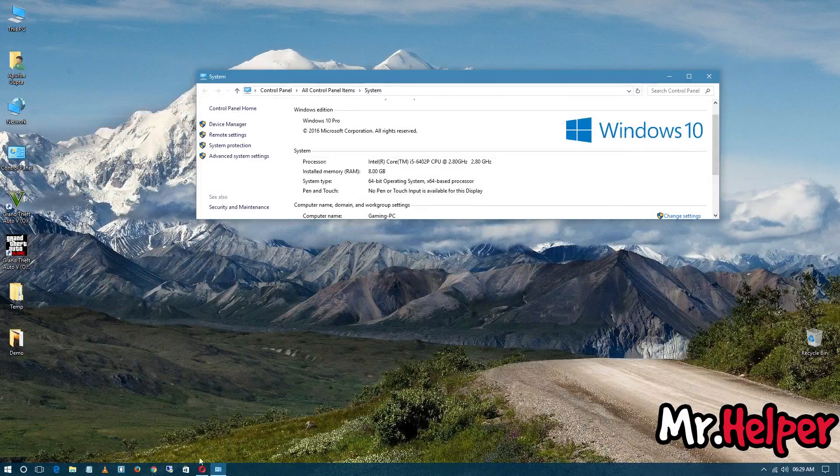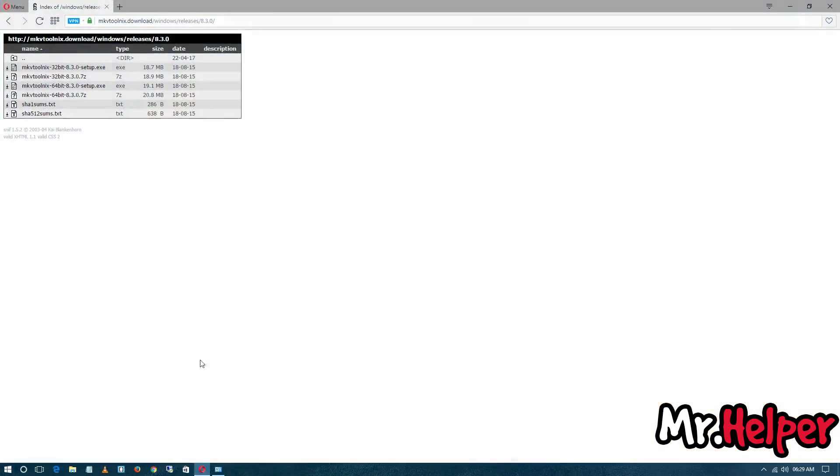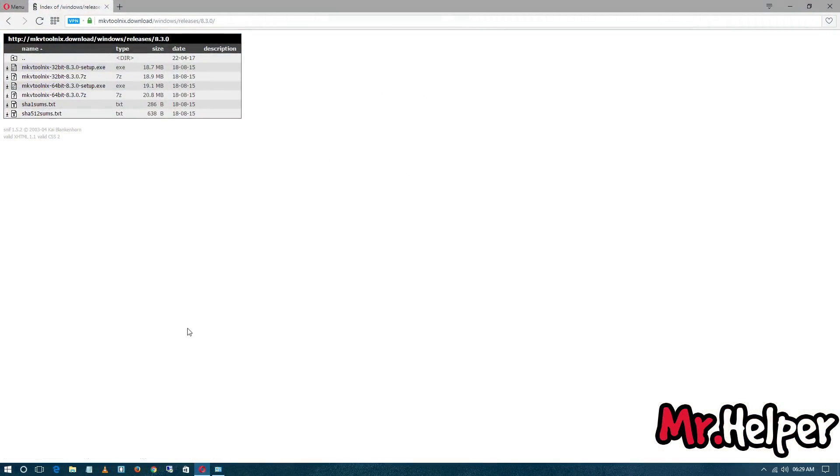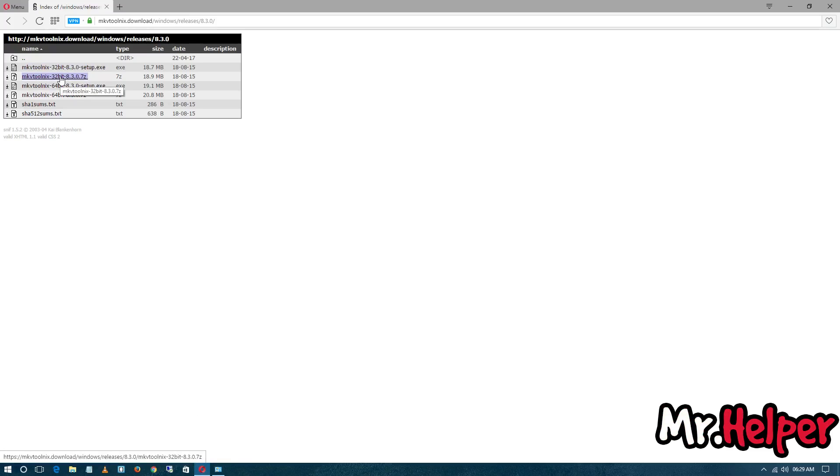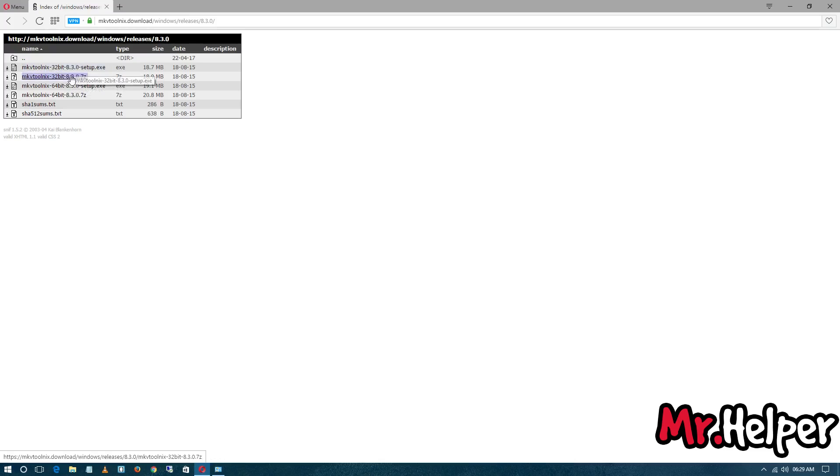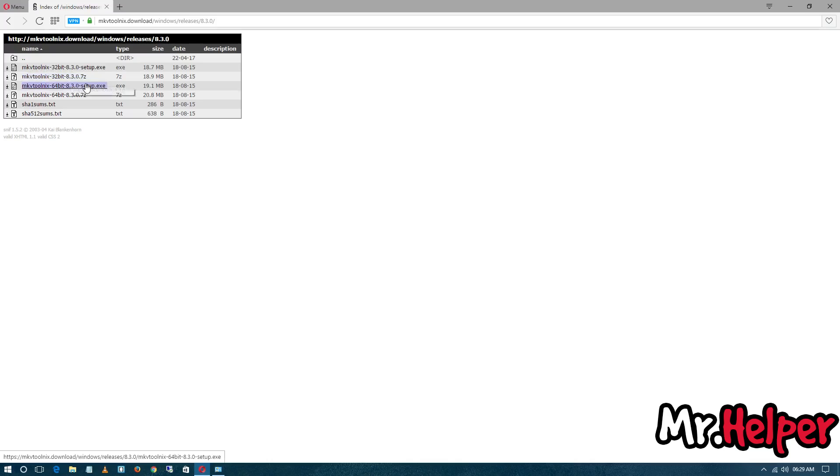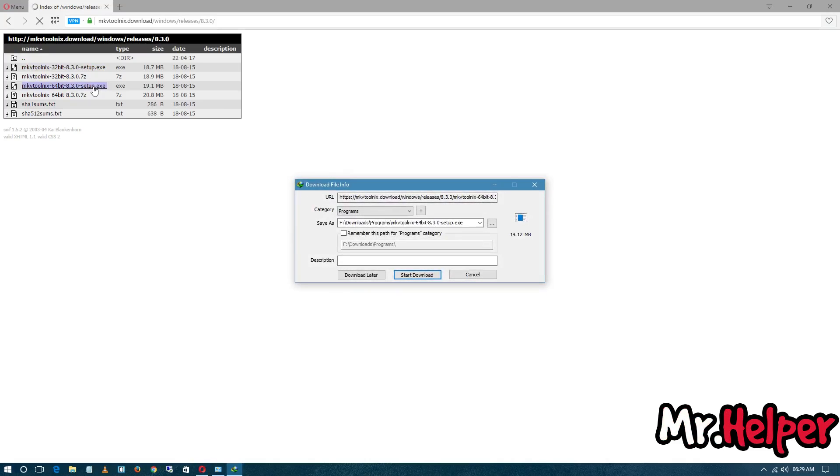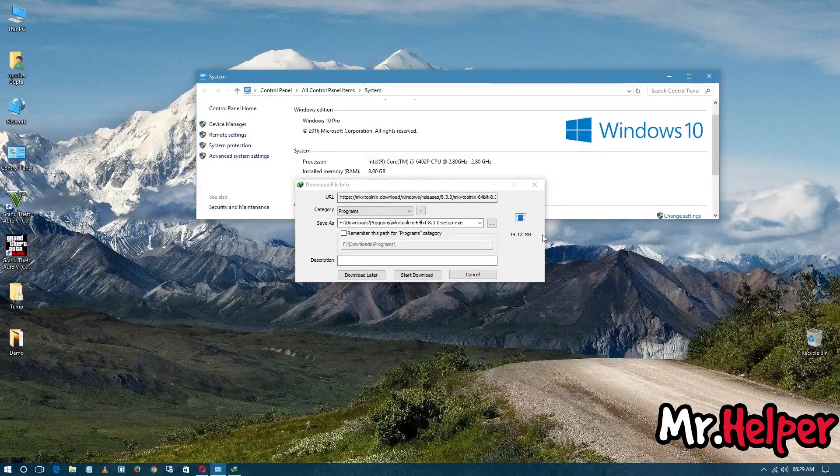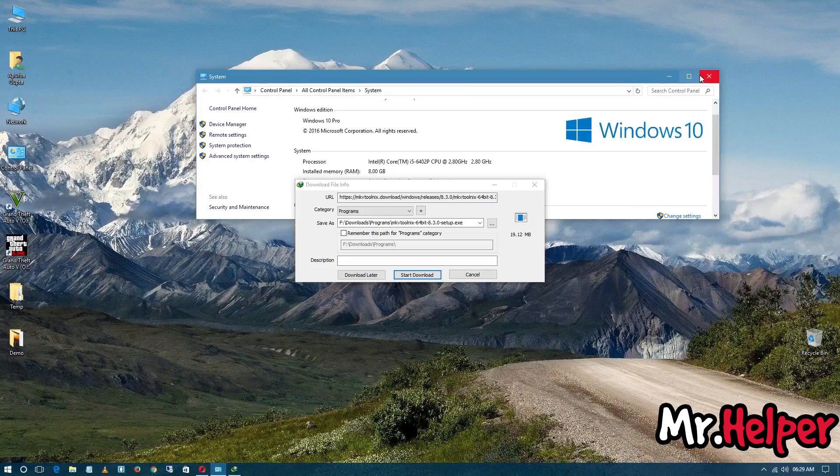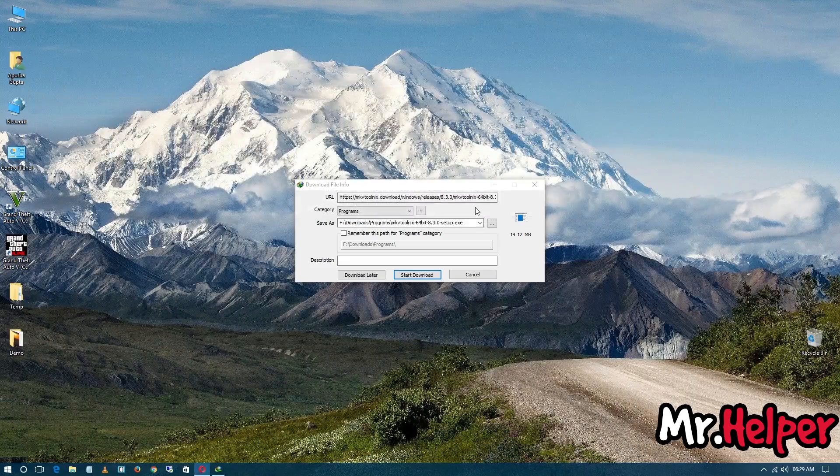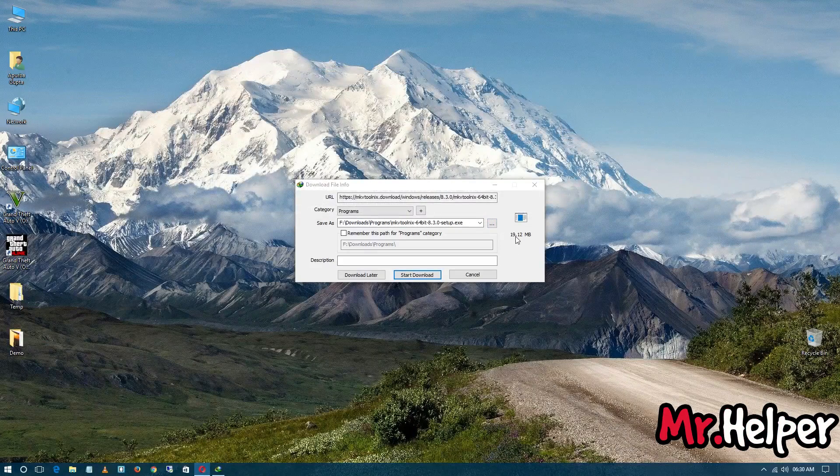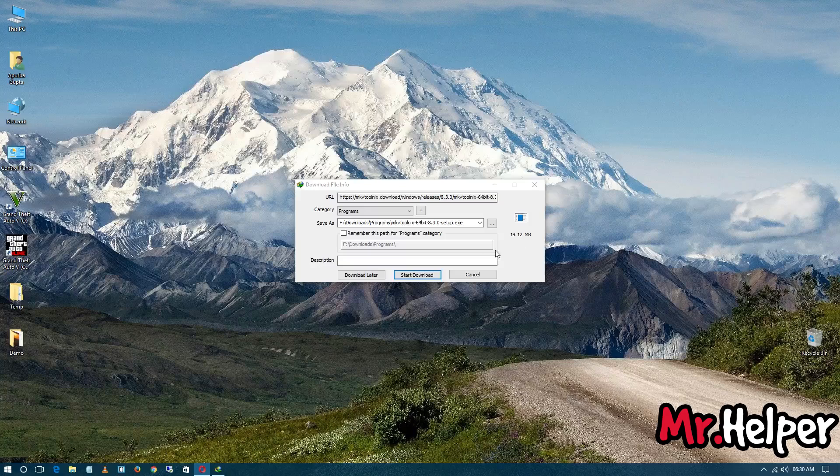But if you have a 32-bit operating system, you have to download the 32-bit operating system file. And this is the portable version. I already made a very clear video about how to install MKV ToolNix, and in that video I showed you how to install the install file as well as how to install the portable version of MKV ToolNix. So if you are interested, you can watch that video. So in my case, I am going to download this exe file, and this software size is 19.12 MB. Click on download.